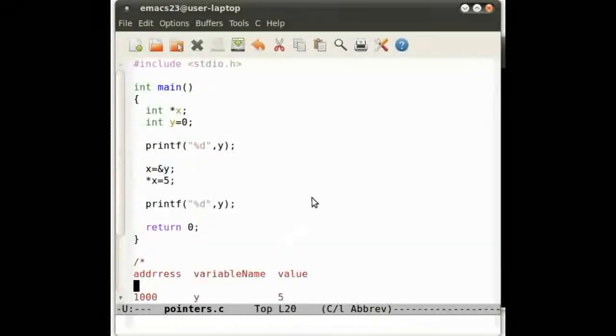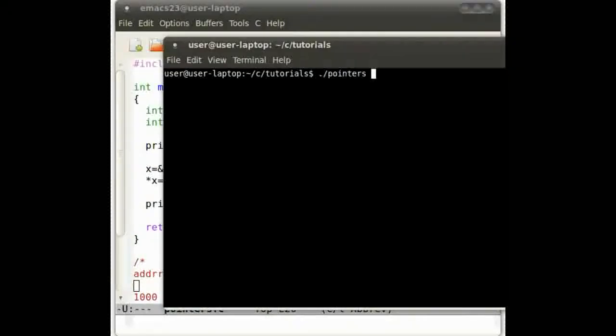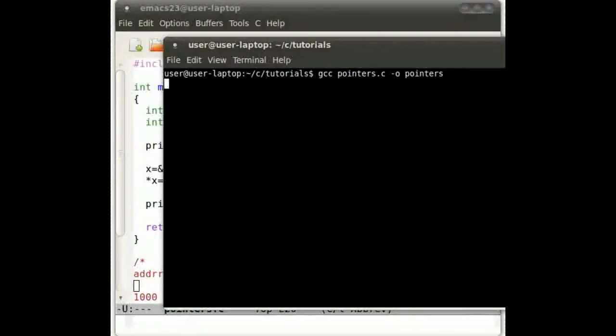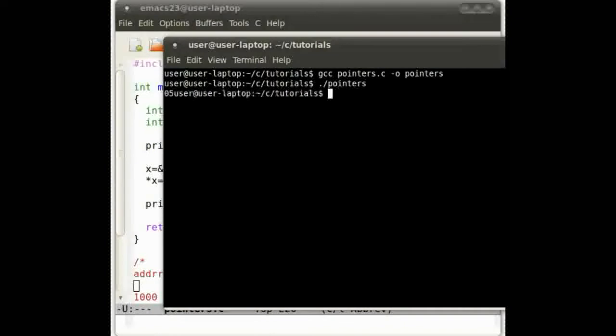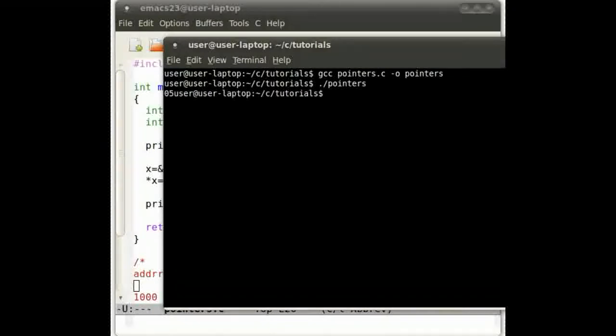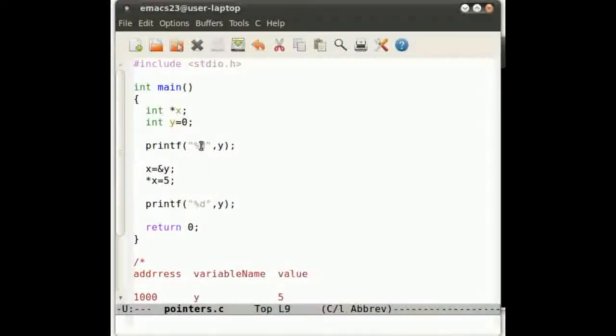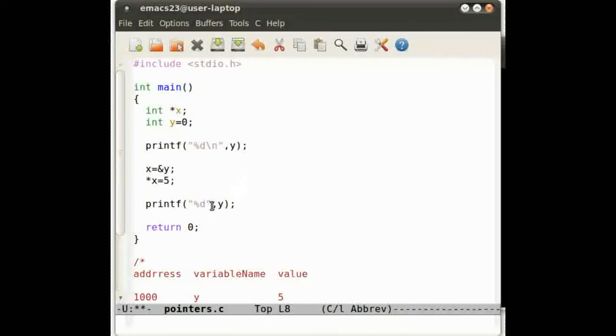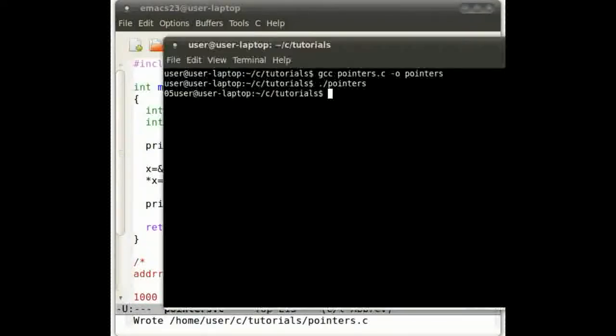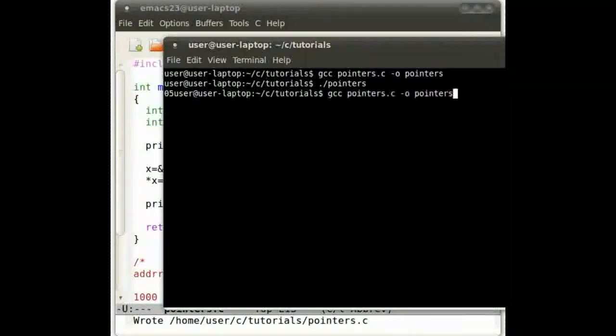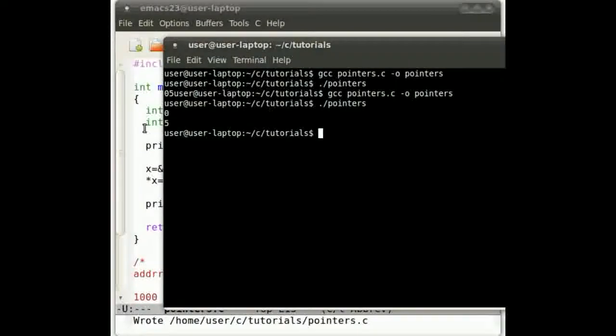Let's compile the program to make sure it runs. Let's run pointers. Make sure you format the program, which I always forget to do. But as you probably saw,